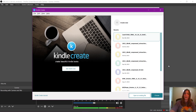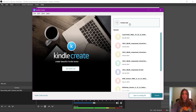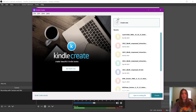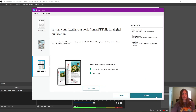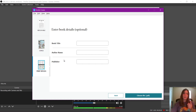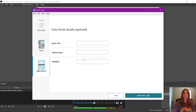So here we are on Kindle Create. To get started, let me show you the old way. We're going to create new, we're going to use a print replica. And this here is a new feature — the fact that you can manually enter the book title, the author name, and the publisher.